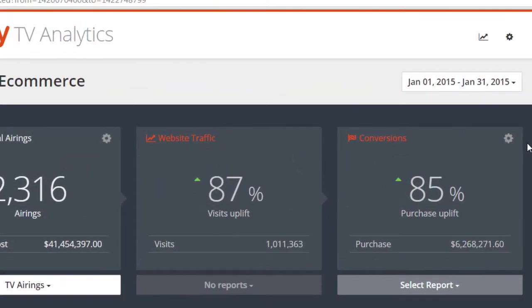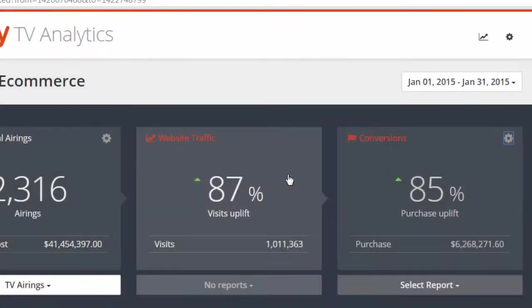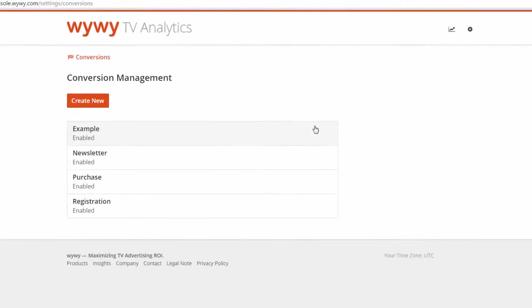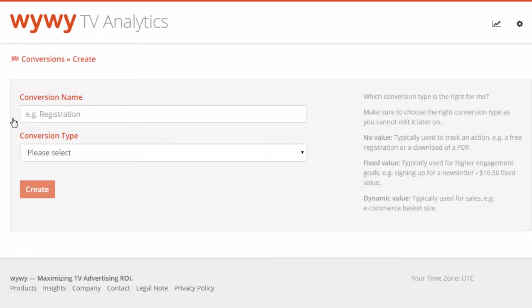Click the conversion setting icon on the top right of the conversions box and then click on conversion management. Click Create New. Enter a conversion name and select the relevant conversion type.